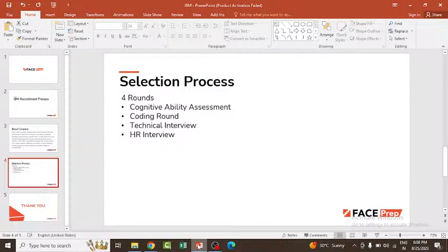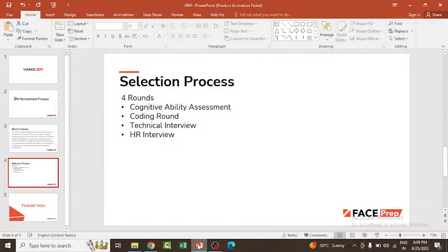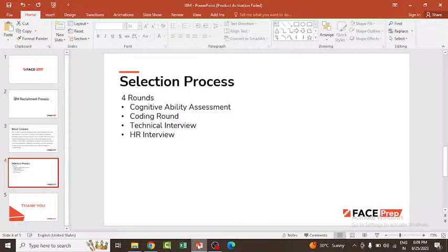You should be proficient in any one programming language—it is not like you should have good knowledge in C++ or Java; any one language is enough. You can also expect questions from object-oriented programming systems like OOPs concepts, DBMS (database management system), computer networks, computer organization and architecture, and operating systems. Your performance in all the earlier rounds, your job profile, your experience, and how you answered will influence the number of technical interviews you have.